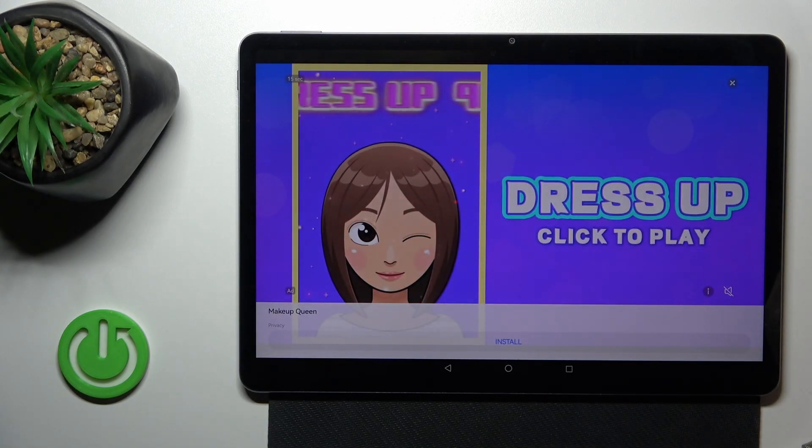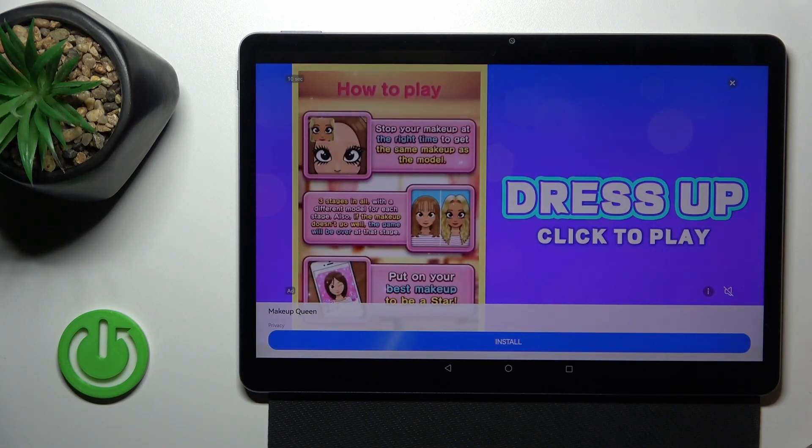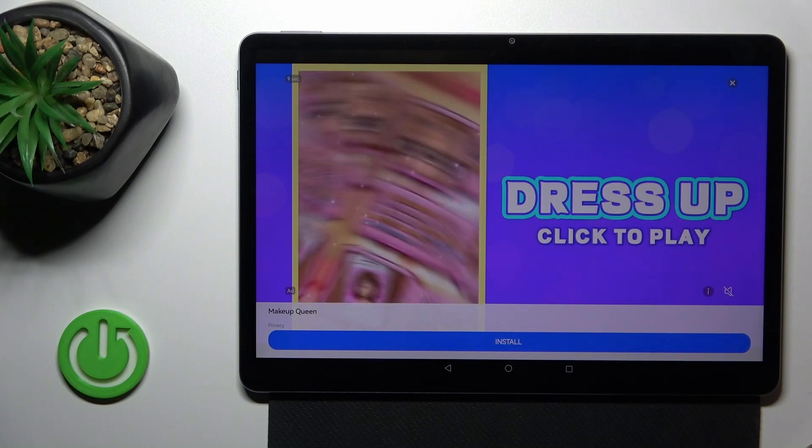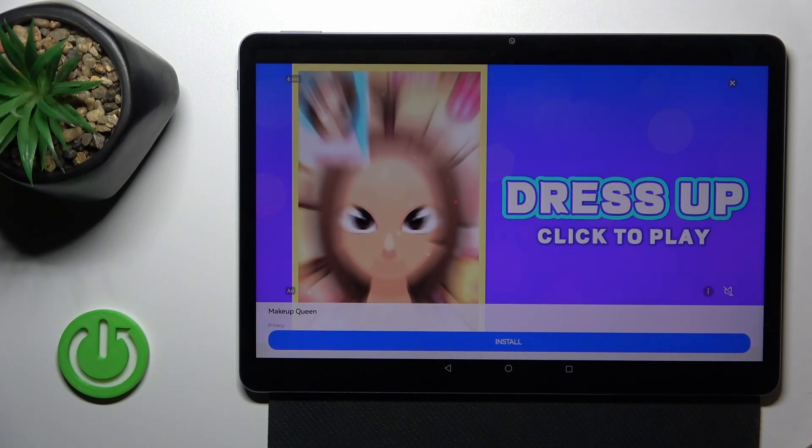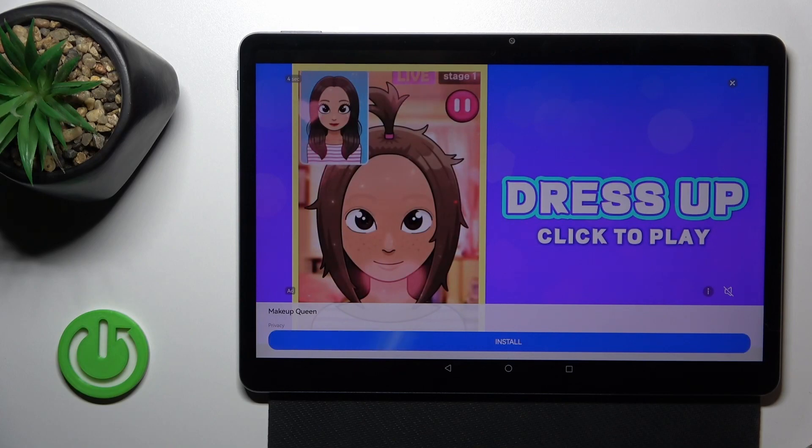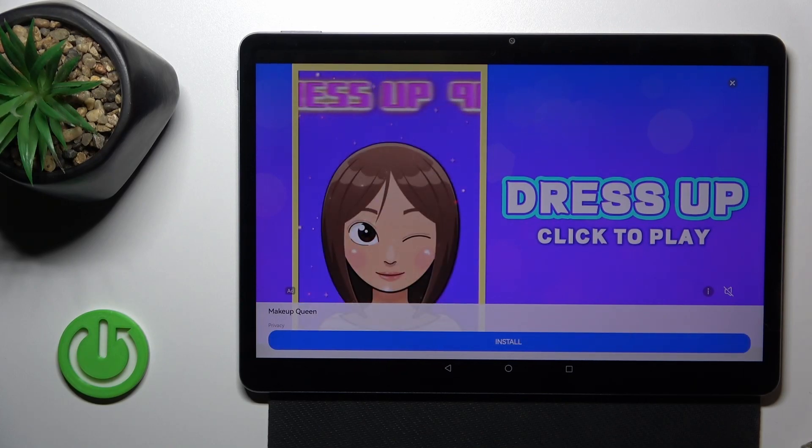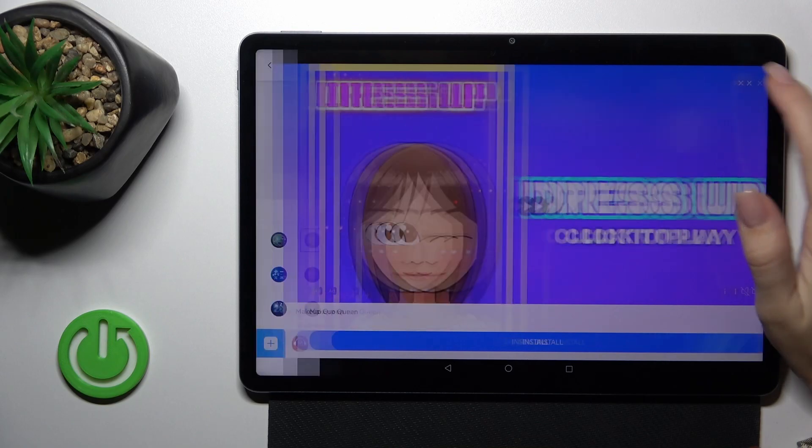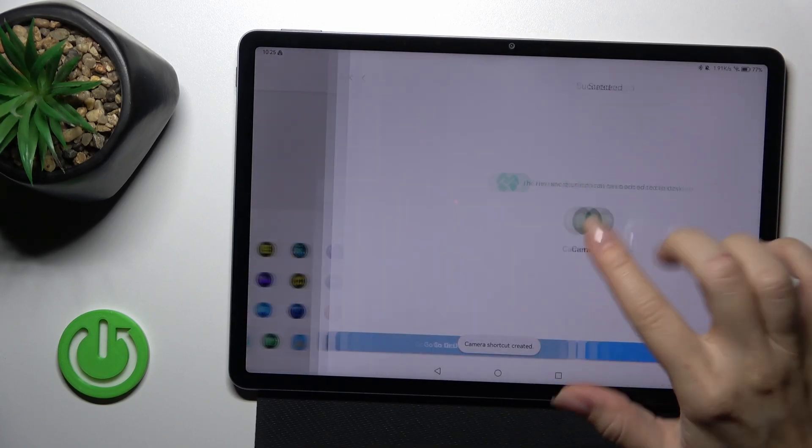Wait a couple of seconds to skip the videos. Then just tap to X-Icon.